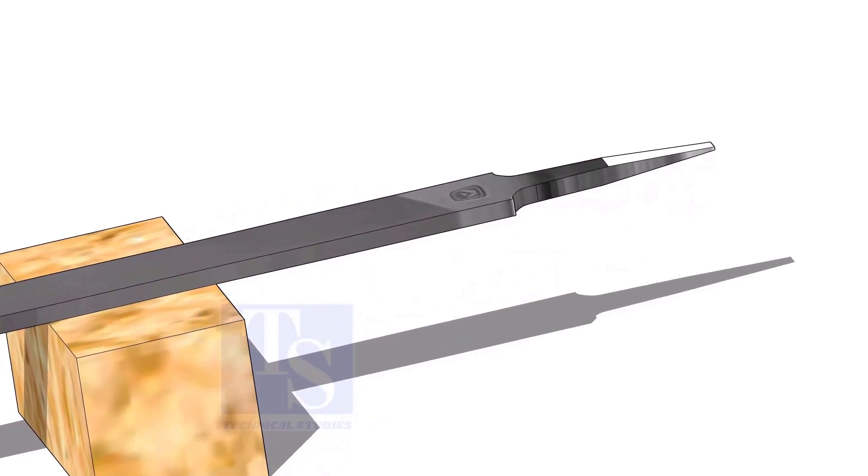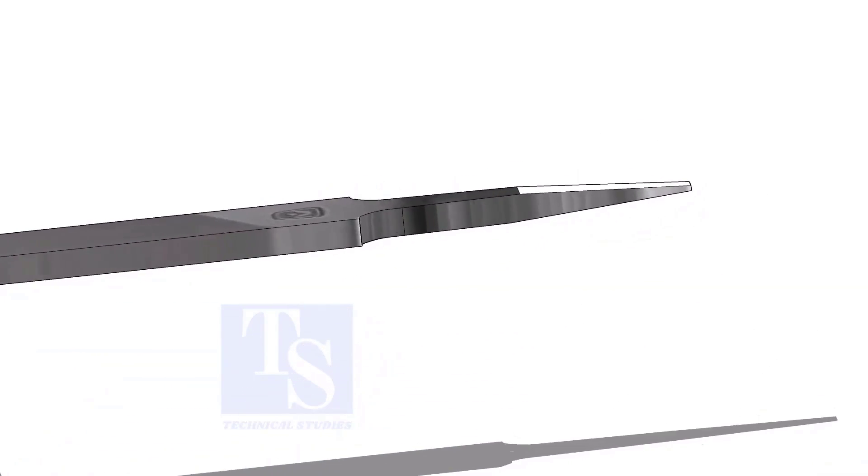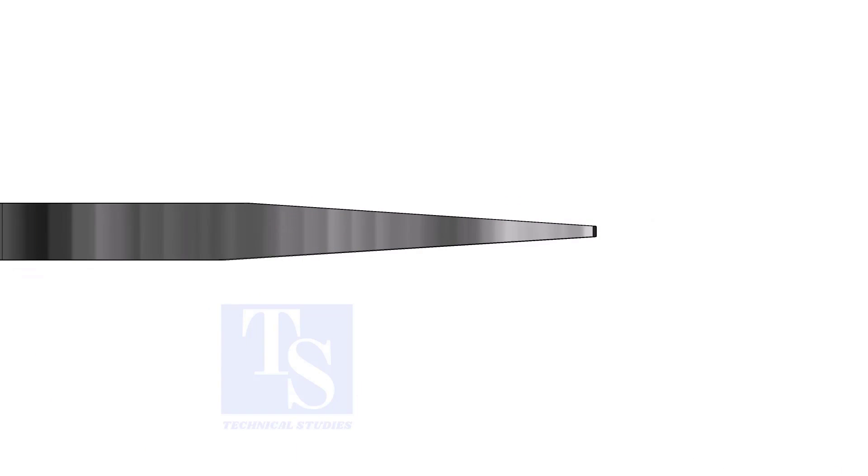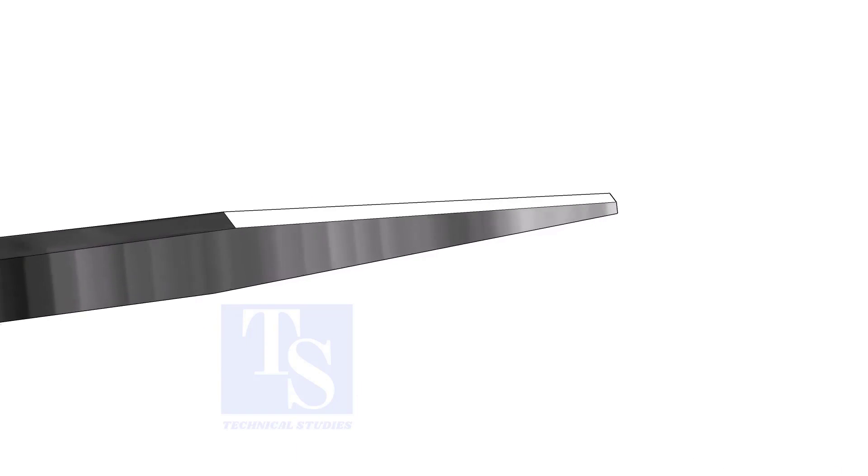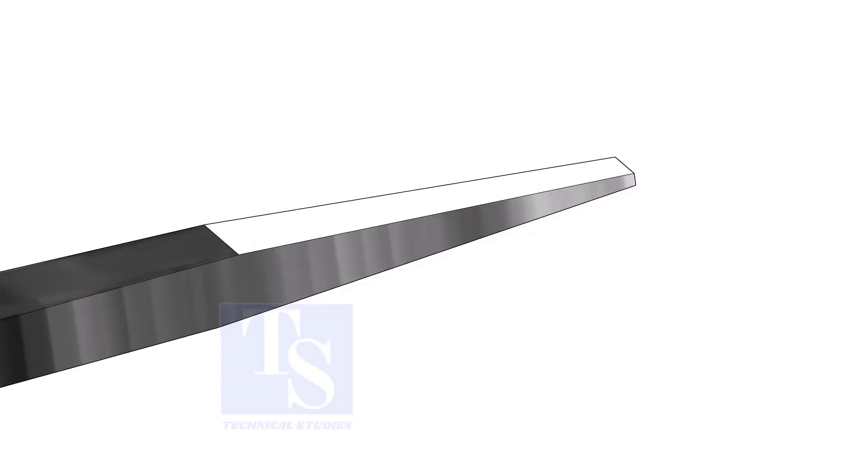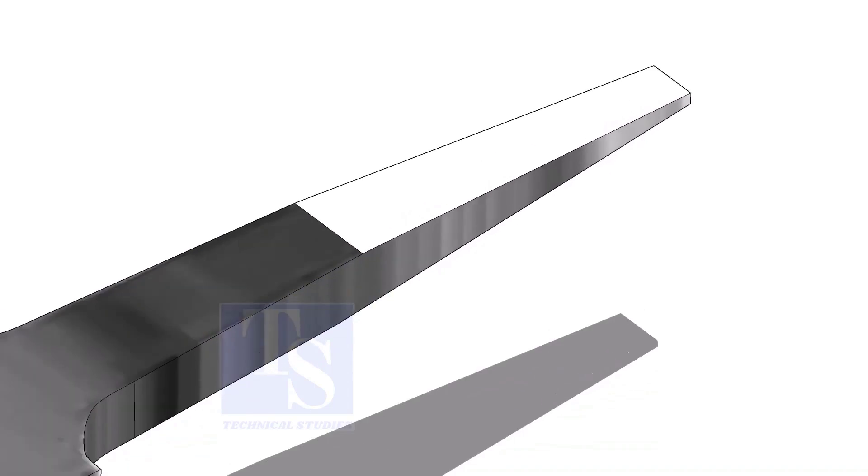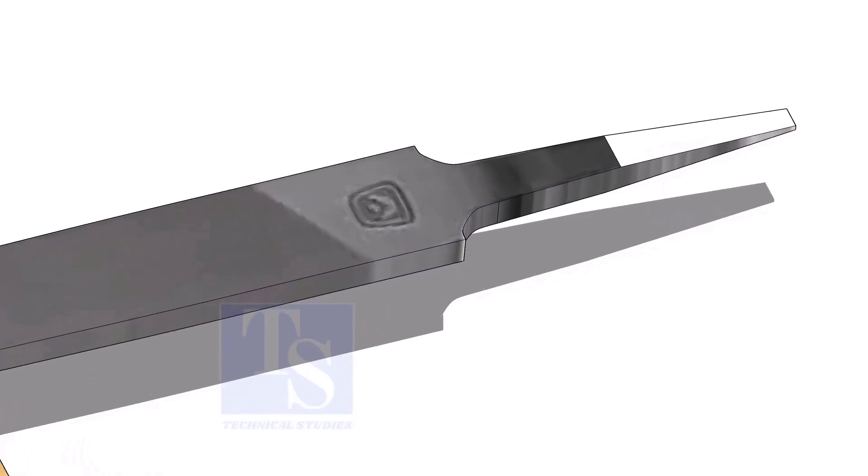A file is an essential tool for pipe fitters. If you modify a file a little, it will be highly helpful during fit up. Sharpen the handle side as shown. Do not make it too sharp.